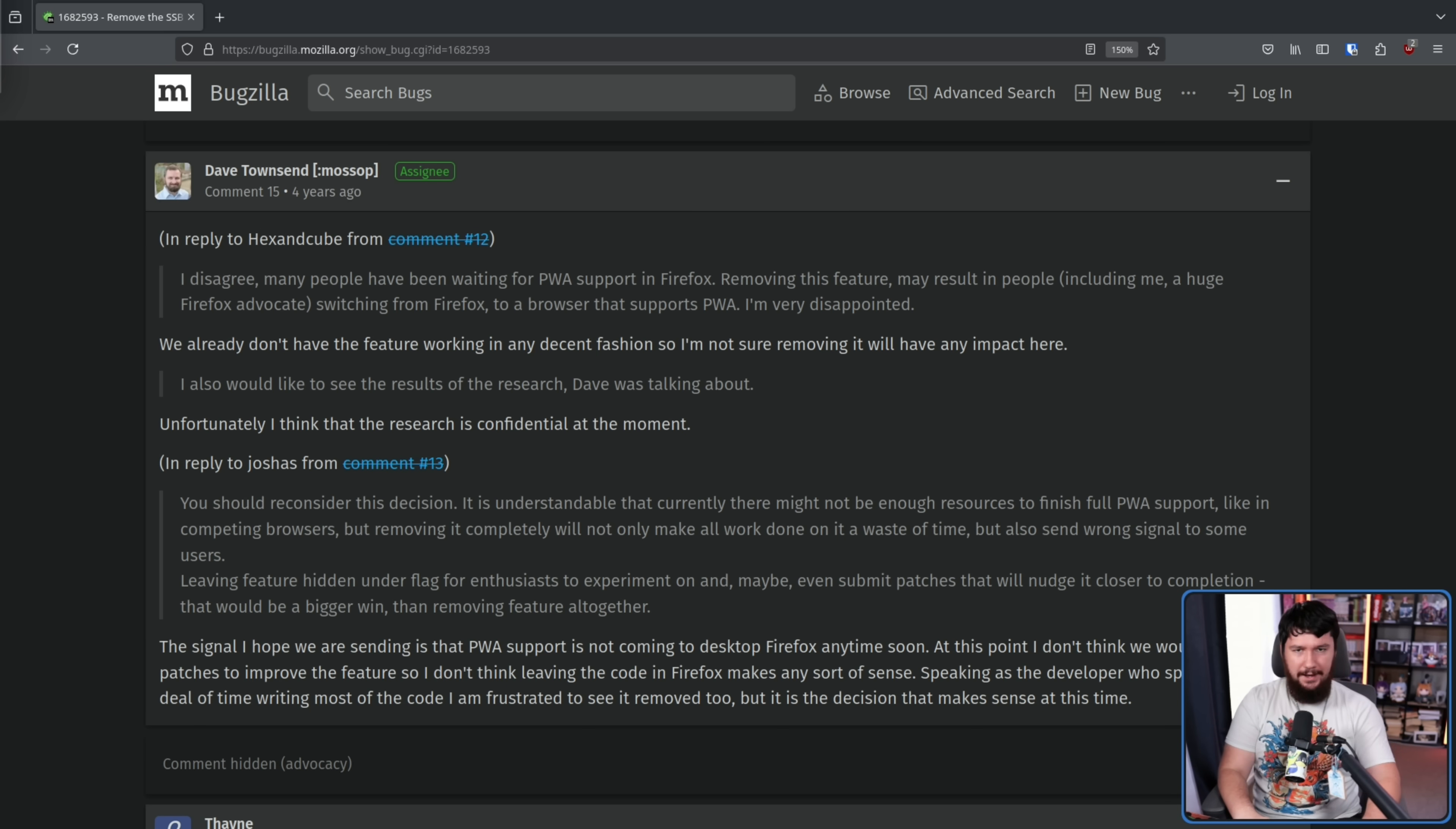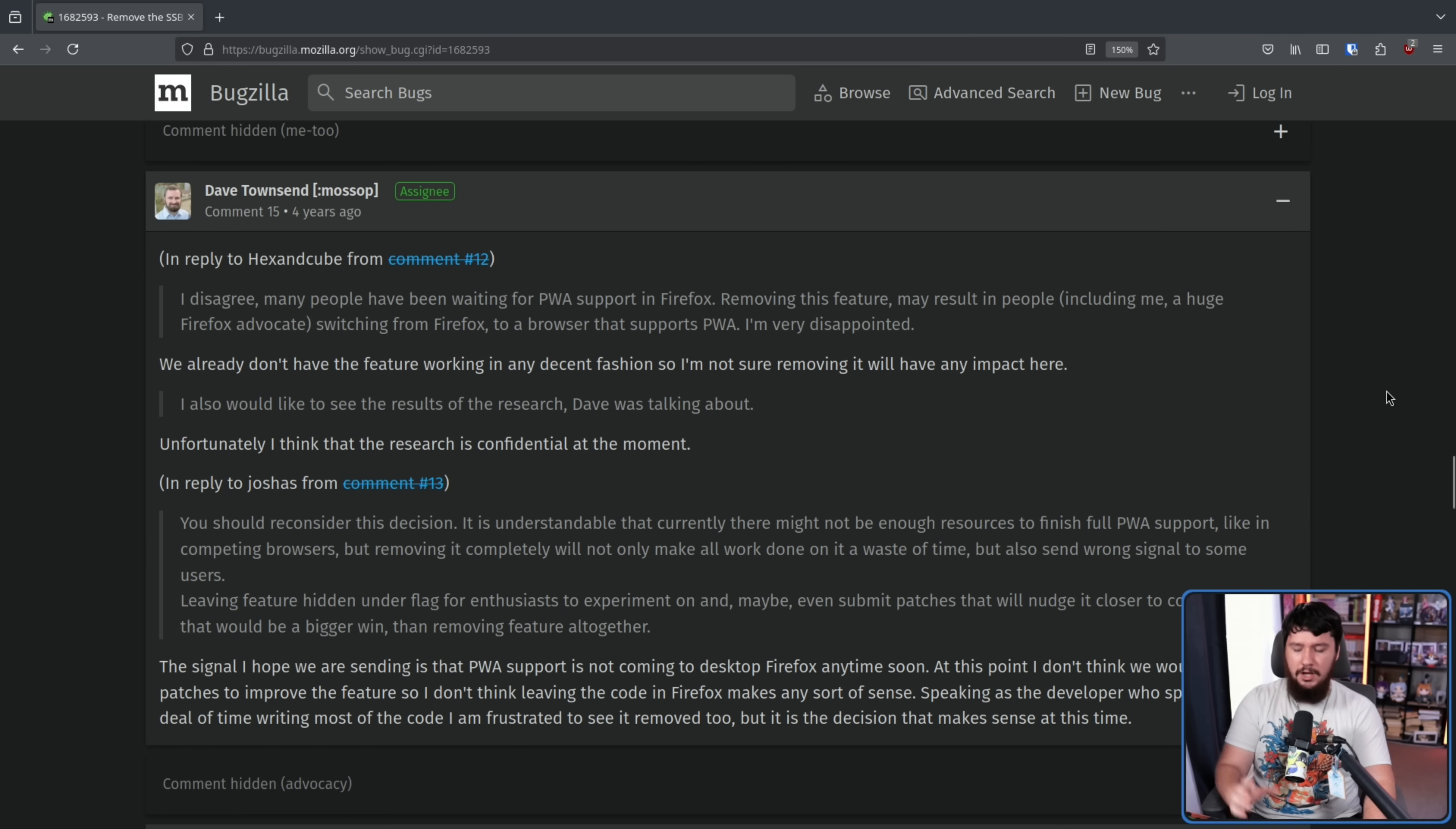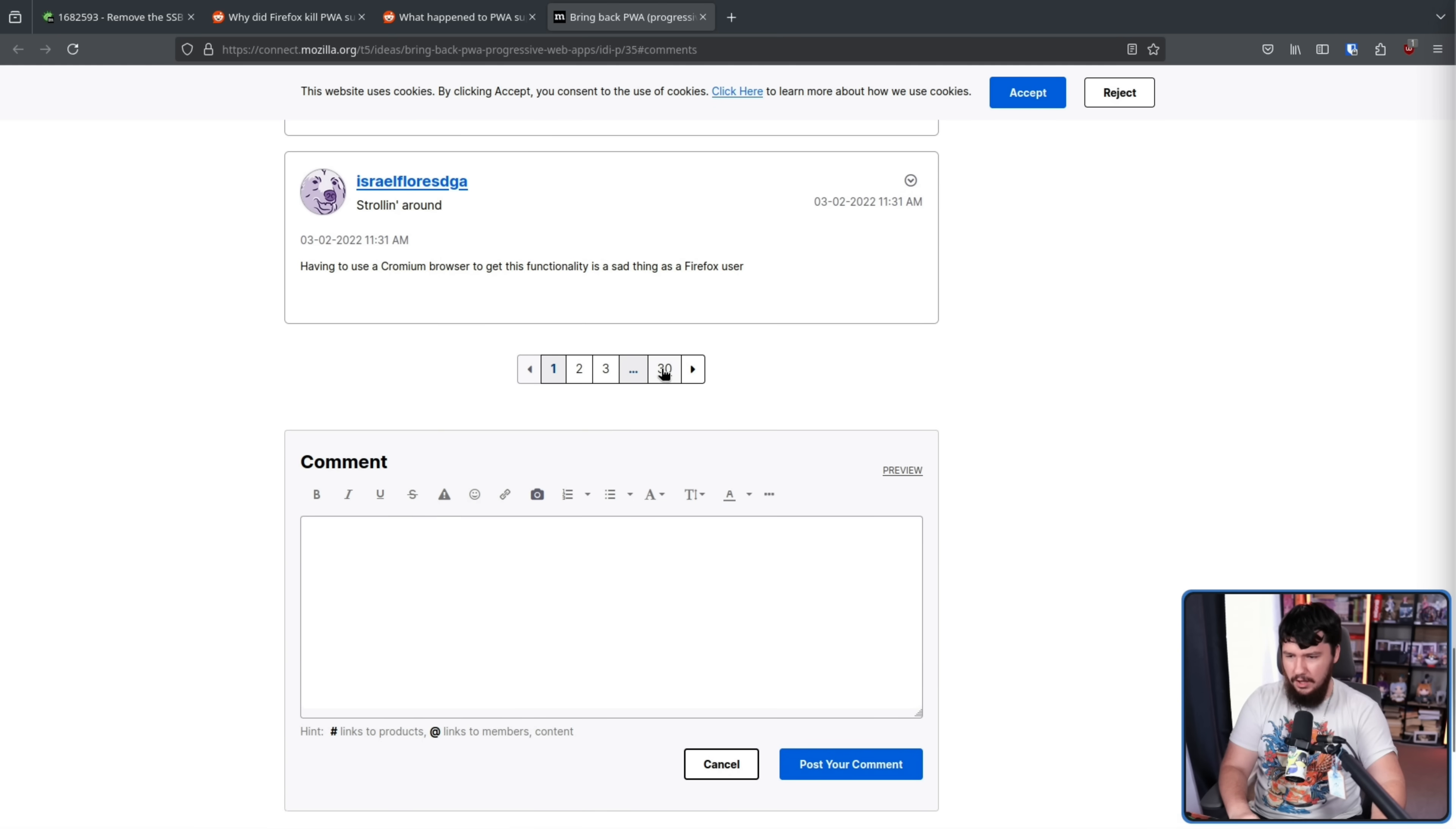And this thread as you would expect sort of spiraled out of control into a hell thread with a bunch of comments being hidden because people really wanted this feature and even though it was still an experiment in Firefox even though it was far from ready the people who liked PWAs wanted this to continue to actually bring an important feature that at least they felt was important to Firefox that Firefox was already kind of late to dealing with. But this was not the only place with frustrated users. There were threads over on Reddit. Why did Firefox kill PWA support? What happened to PWA support in Firefox? And my personal favourite, a forum thread over on the Mozilla forums, which as it currently stands, is 30 pages long.